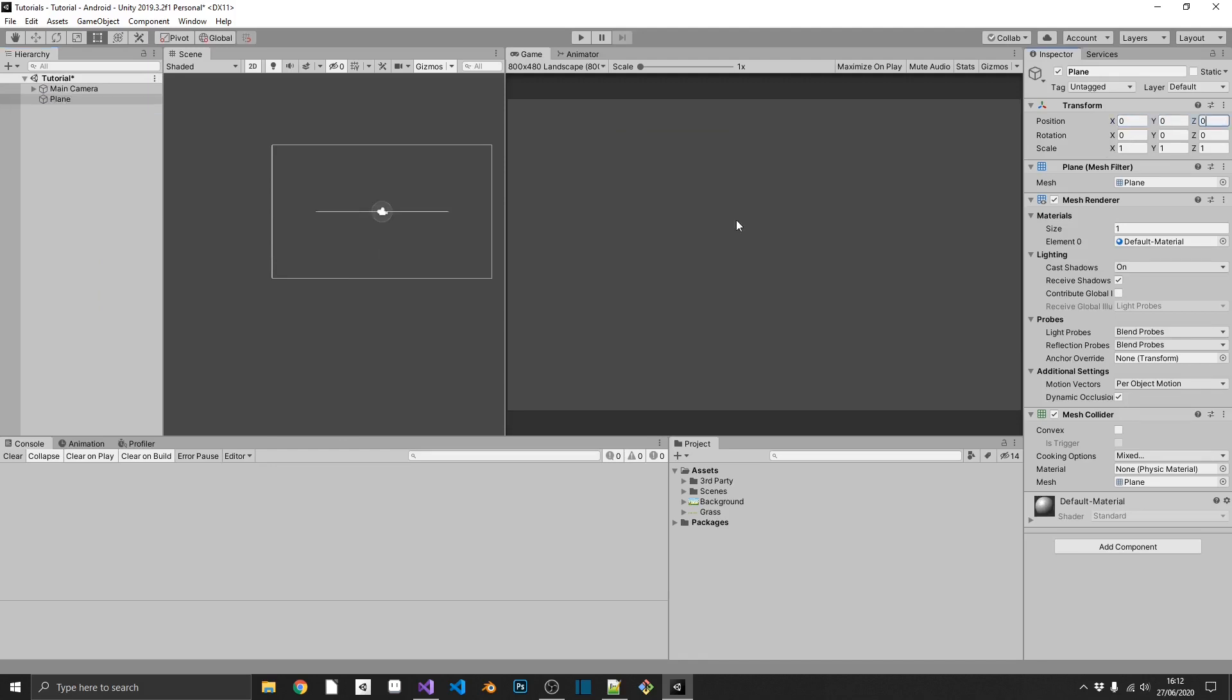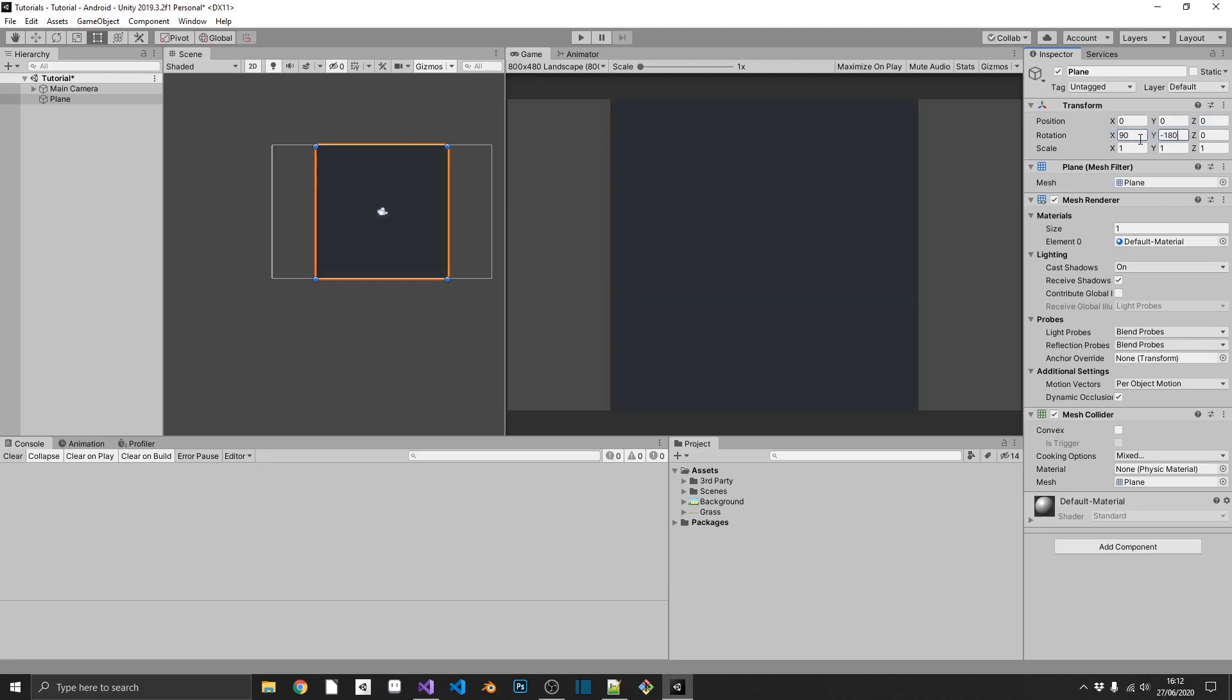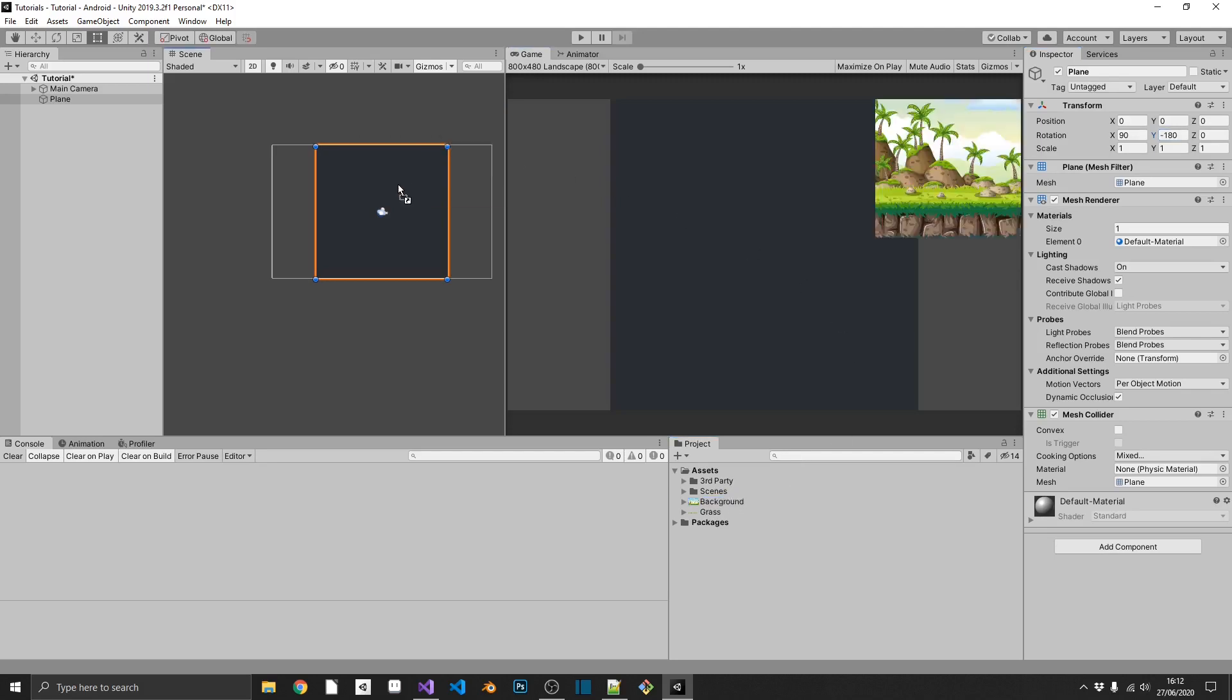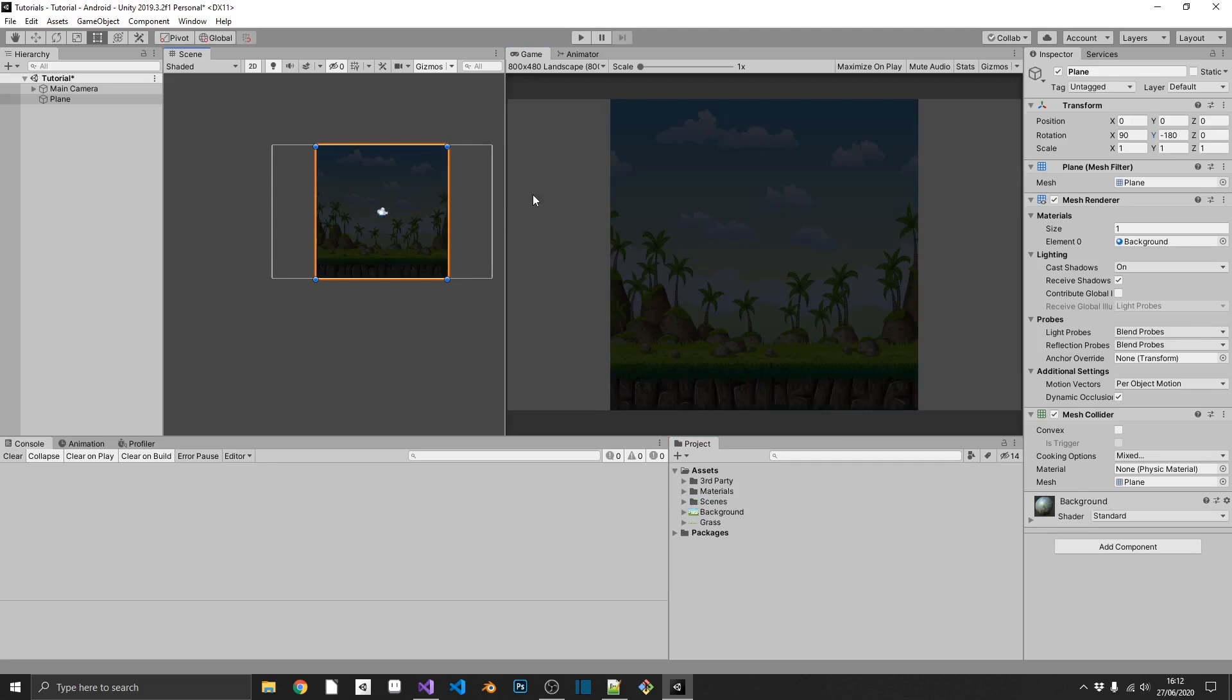We'll reset that plane to be 0, and then we need to rotate it to face our camera. So that'll be 90 on the X, and then negative 180 on the Y. And then we can just go ahead and drag in our background image onto our plane. And you see, two problems. It's really dark, and it's a little bit stretched.